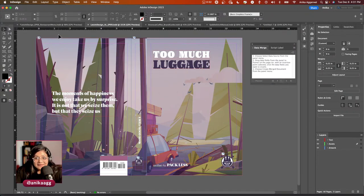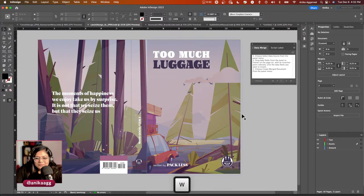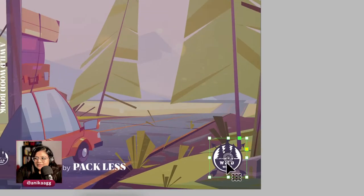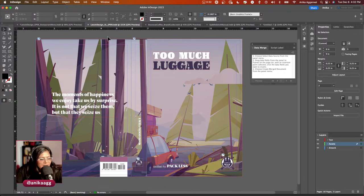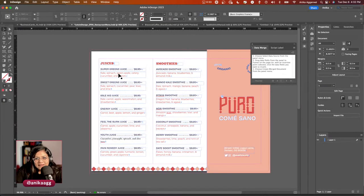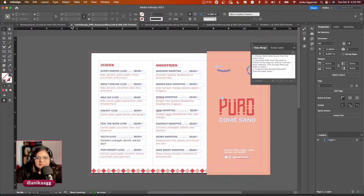Let me do a quick recap of previous streams. We created a book cover design — Steward suggested the title 'Pack Less' about carrying too much luggage. I'll press W for overprint view. We used an illustration, a gradient background, logo designs from Illustrator, and covered ISBN numbers. Steward notes data merge is great for business cards — that's exactly what we used it for in our dedicated data merge stream.